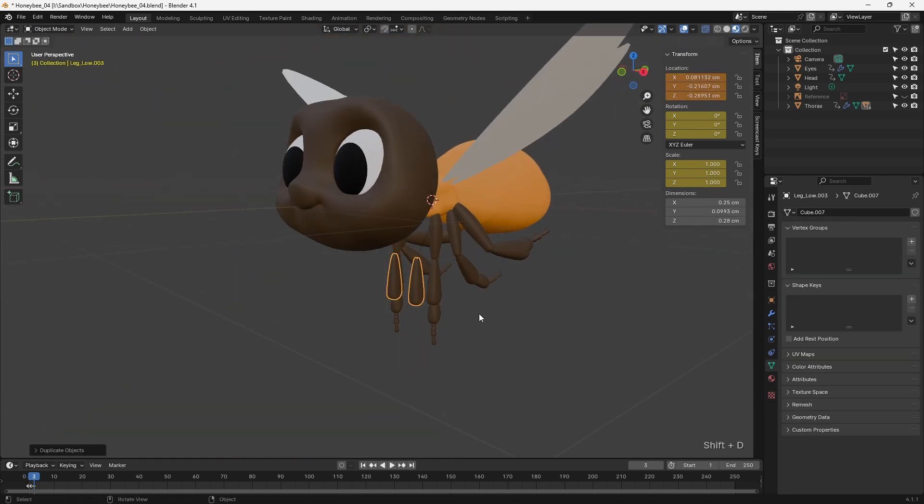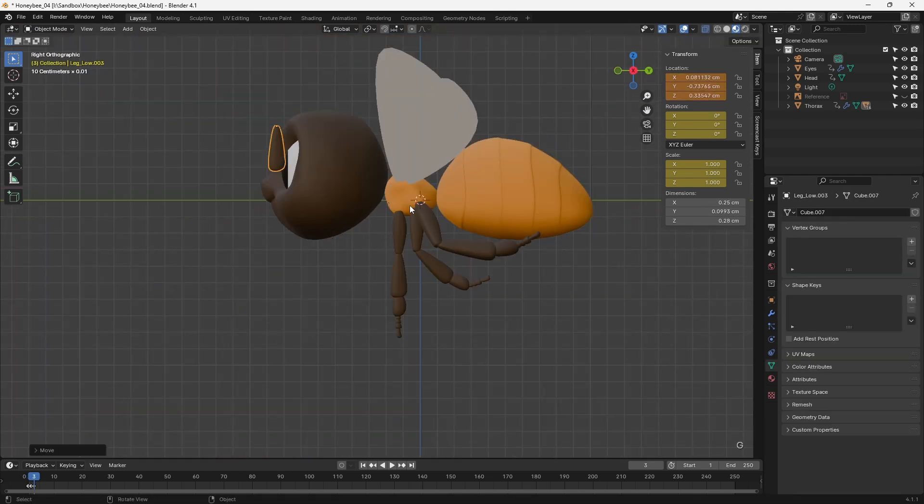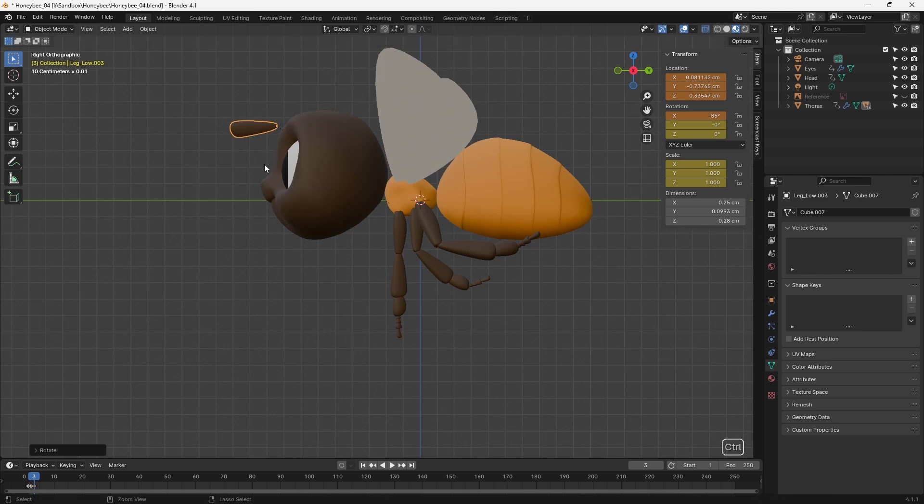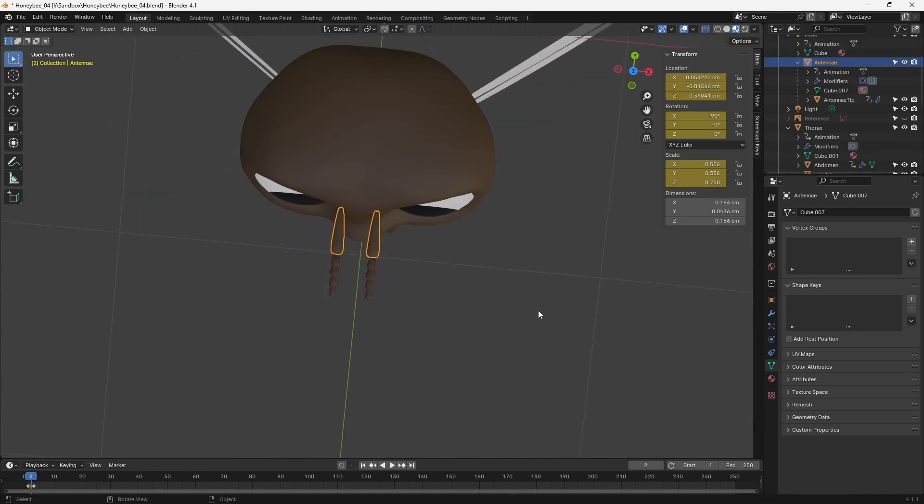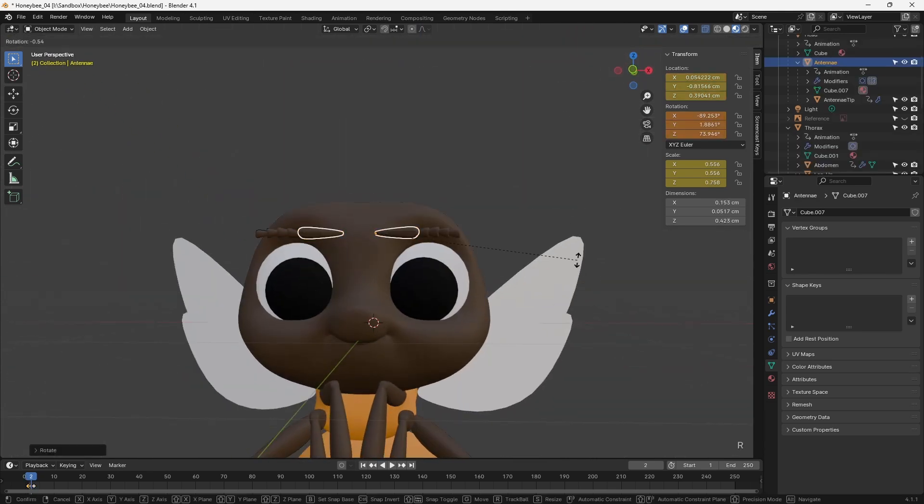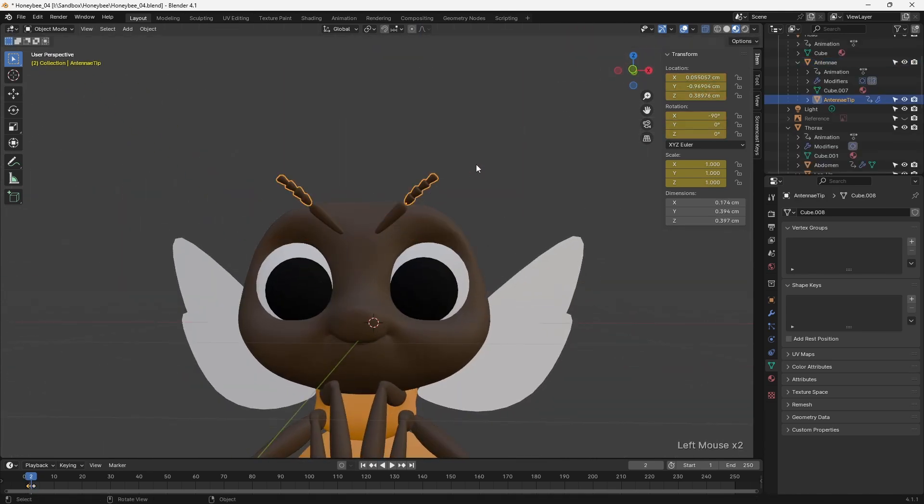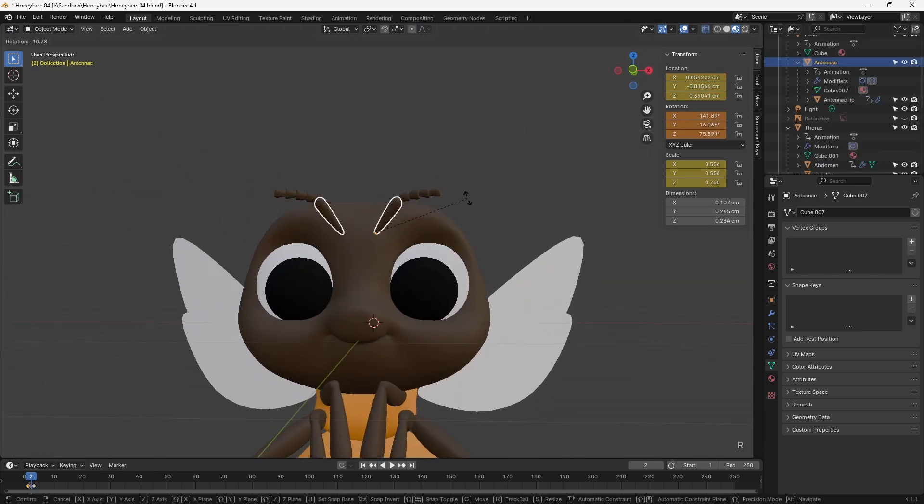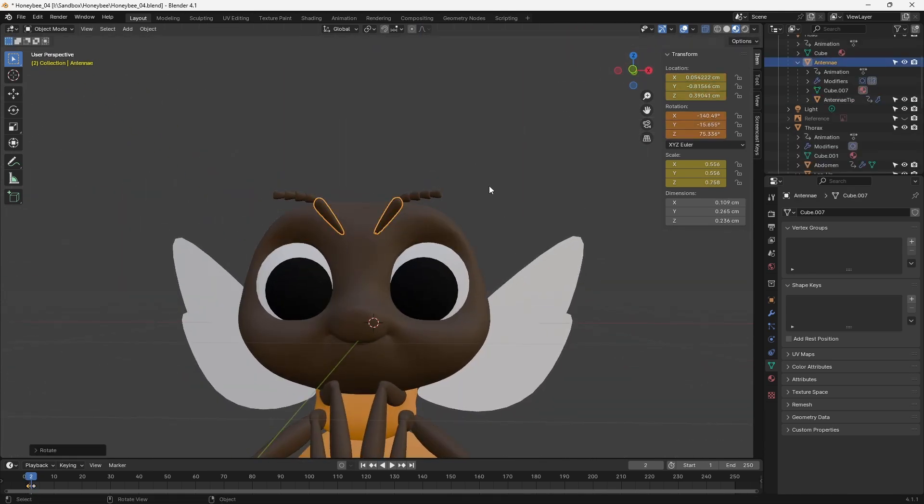To save some time, I repurposed part of the leg to use as the basis of the antenna. Once again, this was modelled straight, but I then animated it into a pose state to see how it would work.